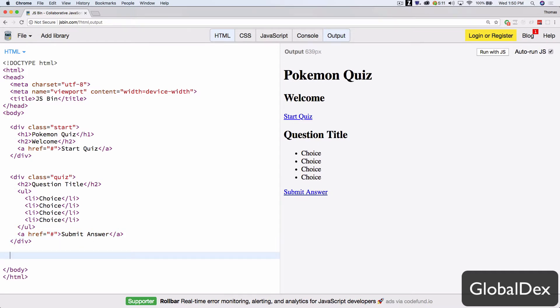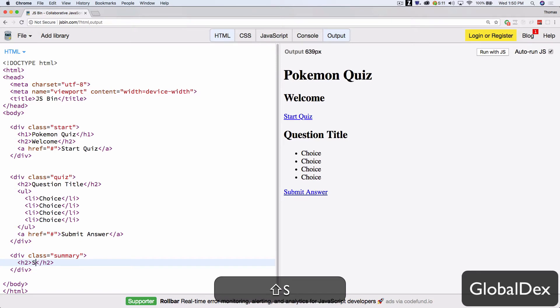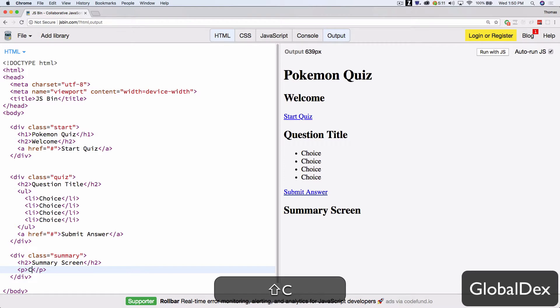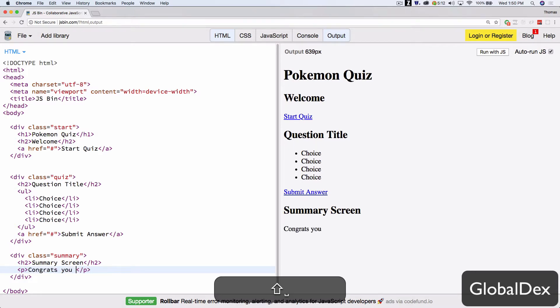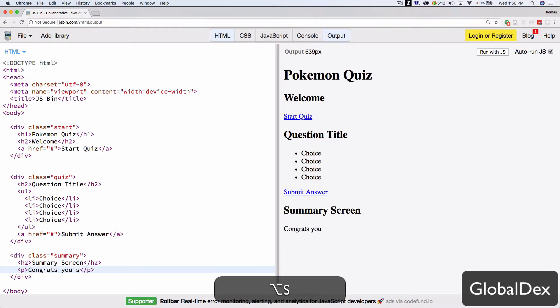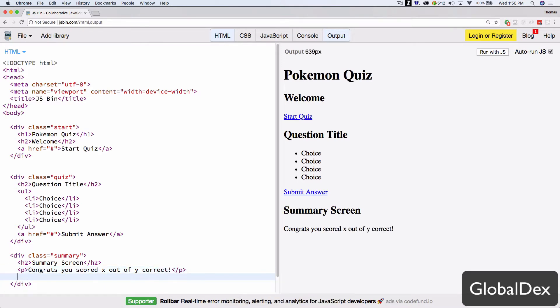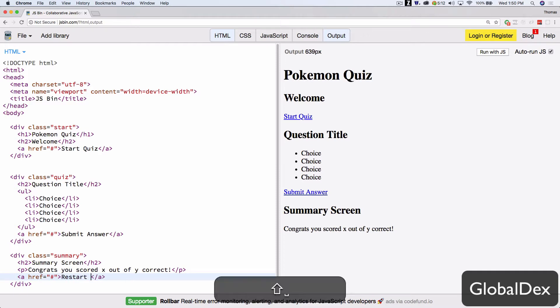And then finally, we have our summary screen. And this will just say, congrats, you scored x out of y correct. And then another anchor tag, restart quiz. Okay, easy as that.